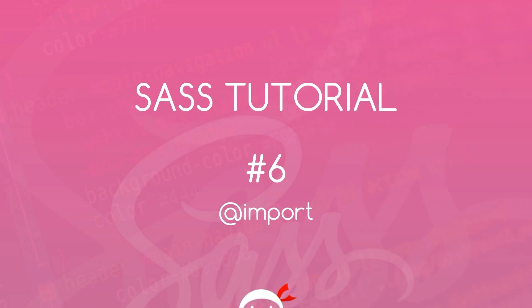Yo what's happening guys, welcome to your sixth SASS tutorial. In this video we're going to look at how we can import external SASS files into our main SASS file.